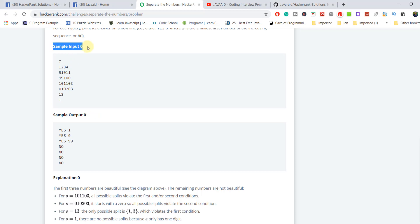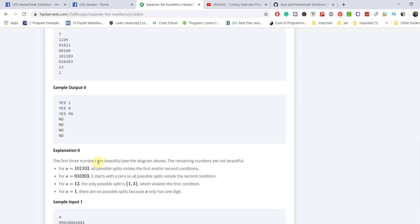There are 7 queries in the sample input. The first three strings — '1234', '91011', '99100' — are beautiful strings satisfying all constraints. So if you start with 1, it's 1, 2, 3, 4. If you start with 9, it's 9, 10, 11. If you start with 99, it's 99, 100. Here is a first-digit sequence and there is a two-digit sequence.